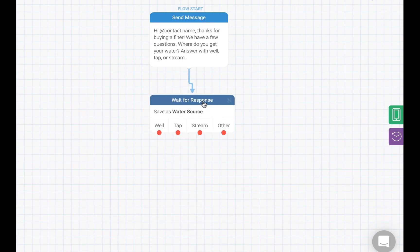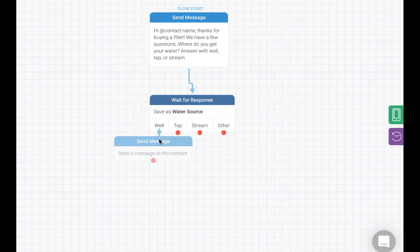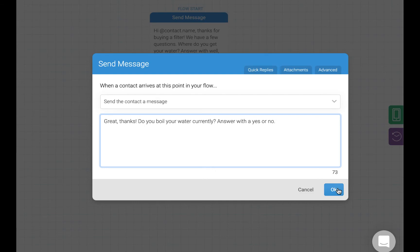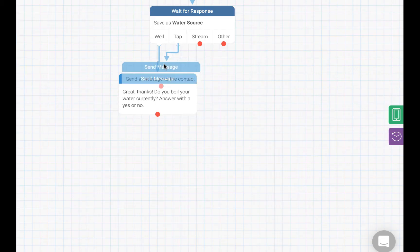Now in the flow, we can see each of the categories we just created. We can create our next message by just dragging one of these boxes. Now let's find out if they are boiling their water. This time, we expect them to answer with yes or no.